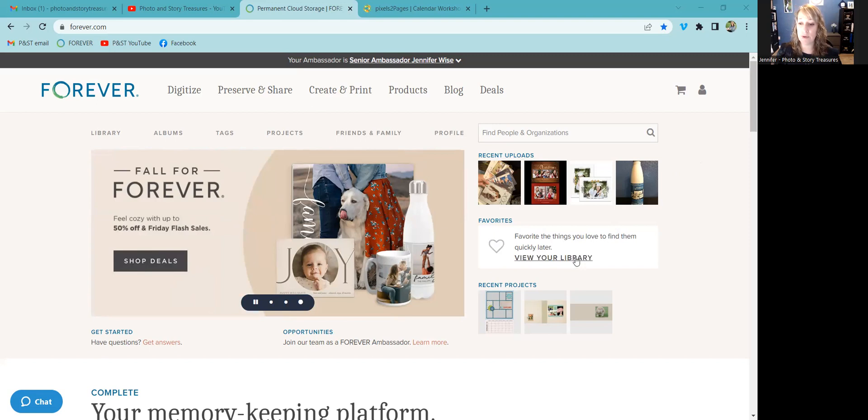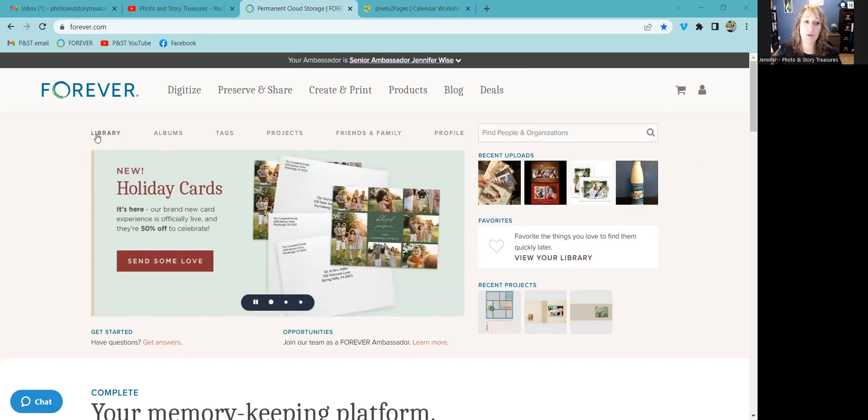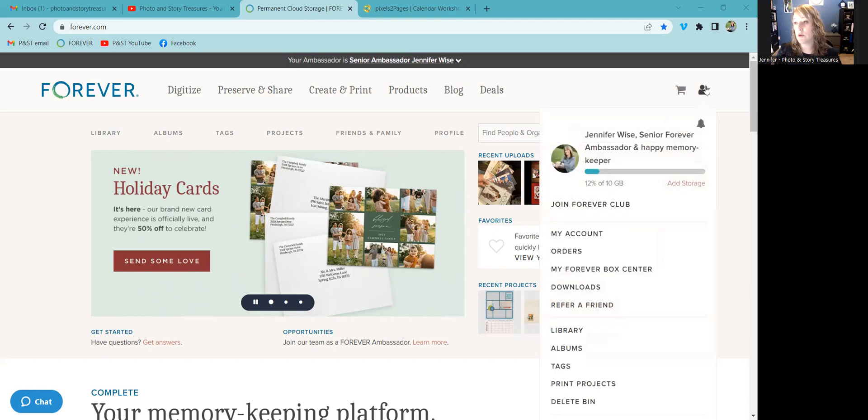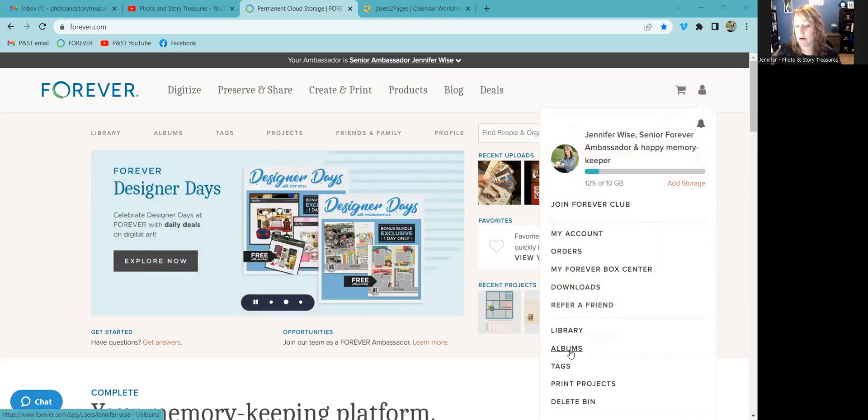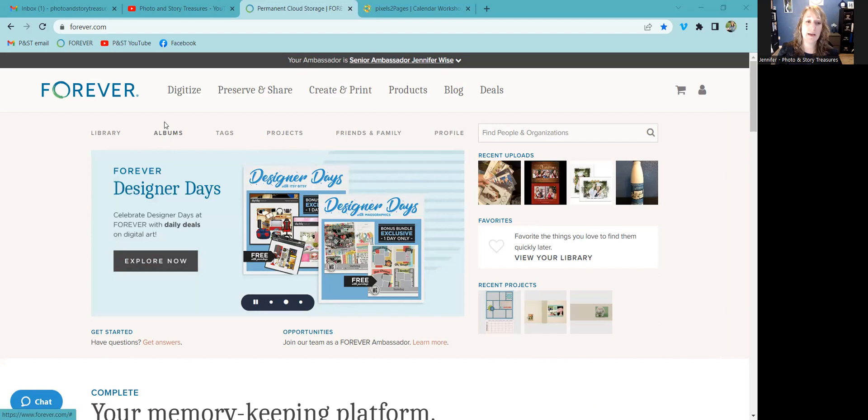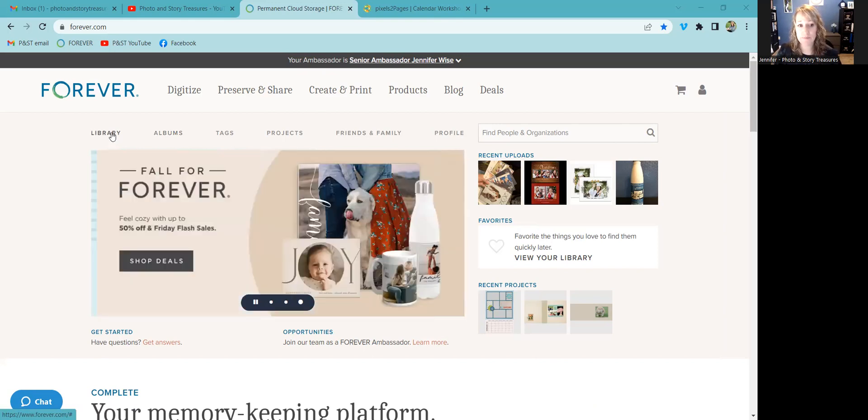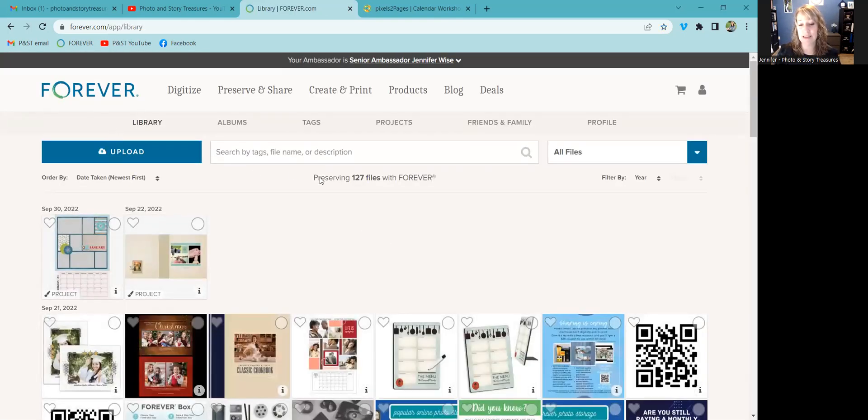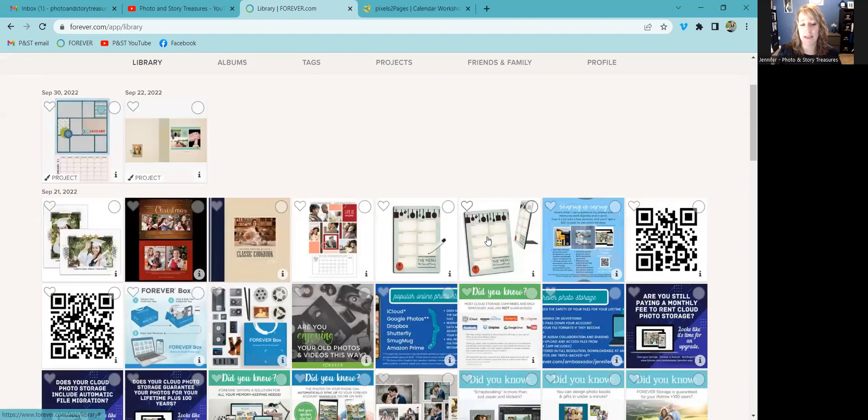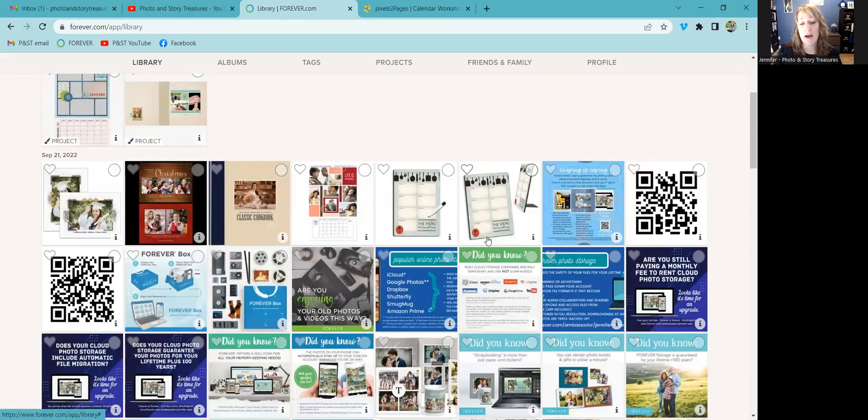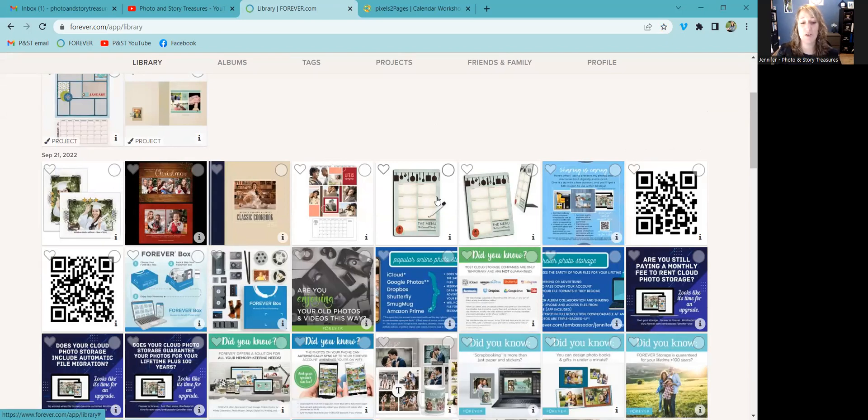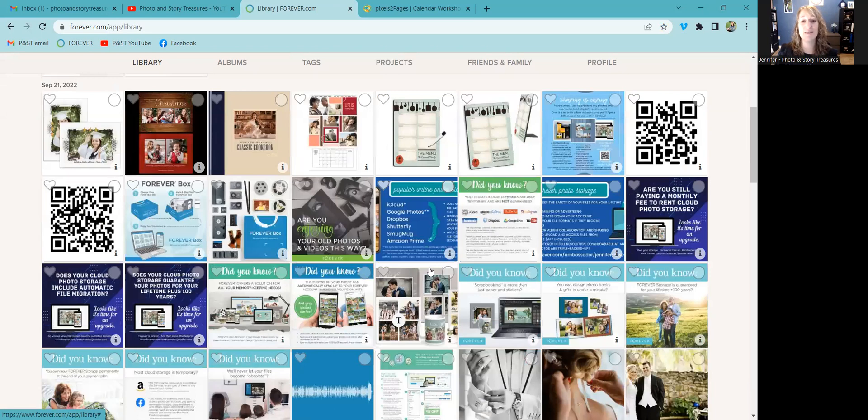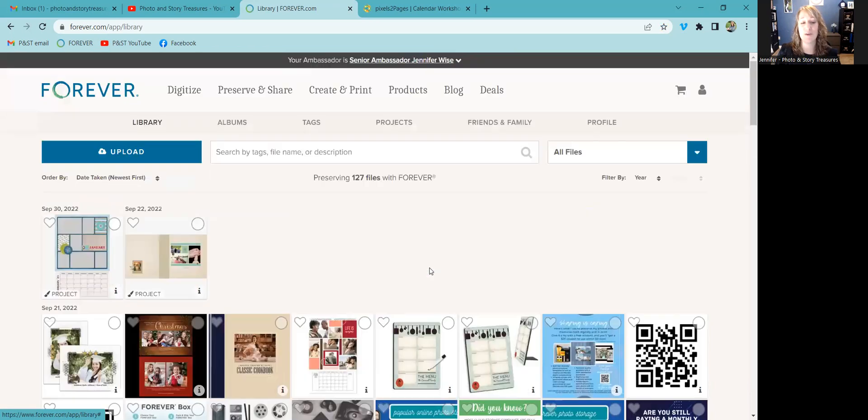You can view your library from here on the right, you can view it from here over at the left under the Forever logo, or you can view it from the drop down menu right here if you come all the way down here to library. Albums are accessible here as well and accessible over here near that Forever logo at the upper left. There's nothing really exciting here in the library because this is just everything, all the files that I've uploaded recently. The reason there's nothing exciting is that they're not organized yet. I certainly could find what I'm looking for, but it's much easier to find if you organize into albums.